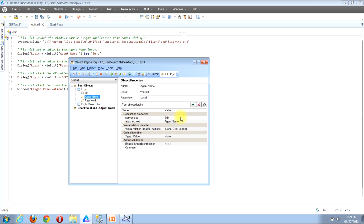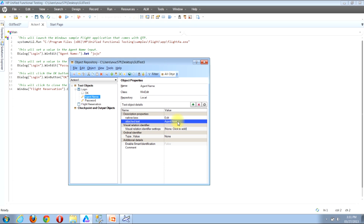The next set of examples will be updating object properties and property values within the test object details section of the object repository window. The first example is editing an existing property value. Locate the property you're looking to update in the description property section. Let's say I want to update the attached text property value. Locate the attached text row, look under the value column for that row, and click inside that value. You'll notice QTP automatically selects all the text in that specific value.